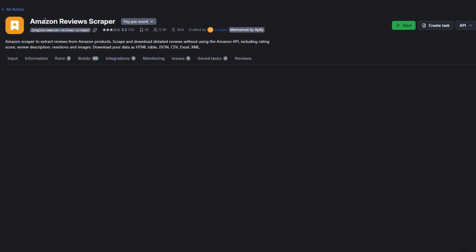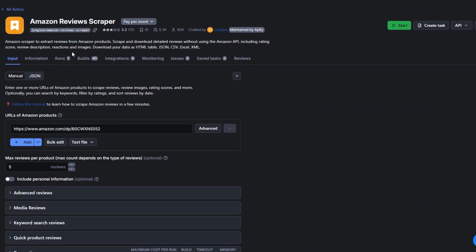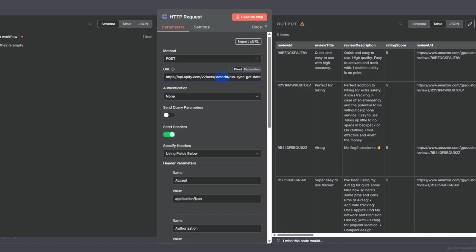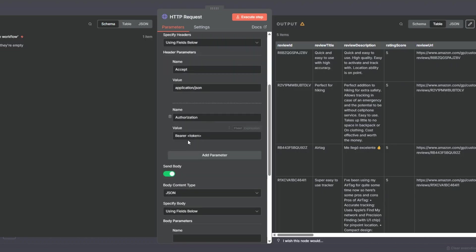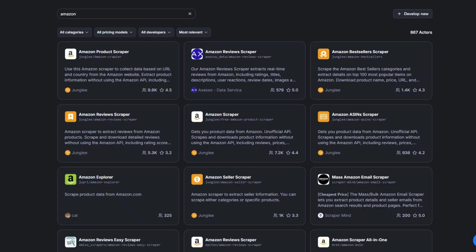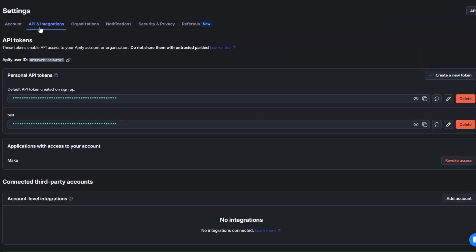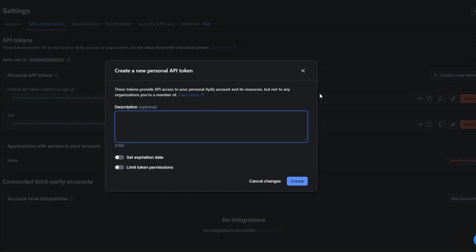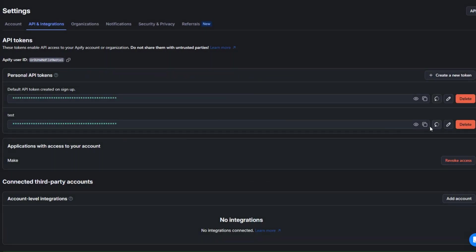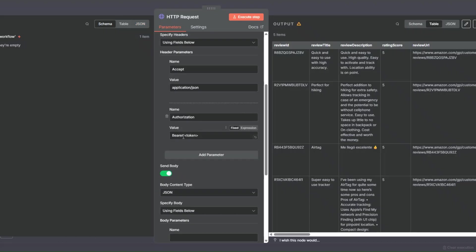Let's start by adding the actor ID. To get the actor ID, I'll go back to the tool and copy it from the search URL — the actor ID is in the search URL. I'll paste it in. Next, to get our API token, I'll click on API and Integrations, then click Create a Token, give it a name, and click Create. Since I already created a token, I'll copy it.